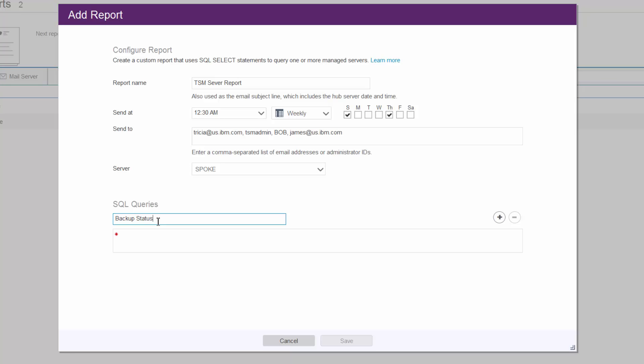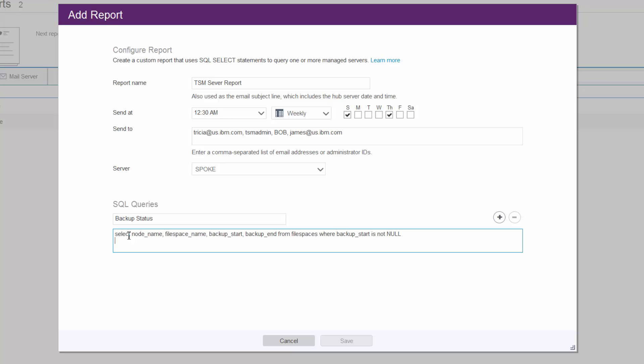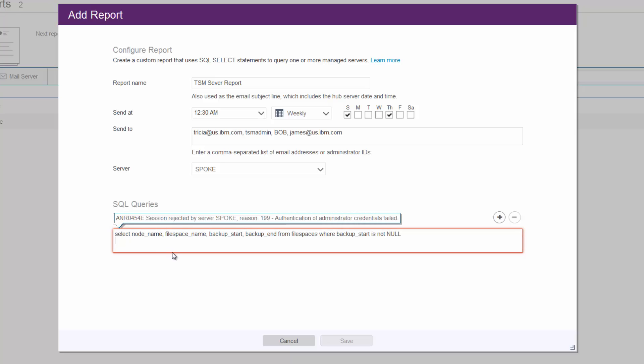Enter a title, and then enter the actual SQL query. In this version of the reporting, you must have system privileges in order to create reports.